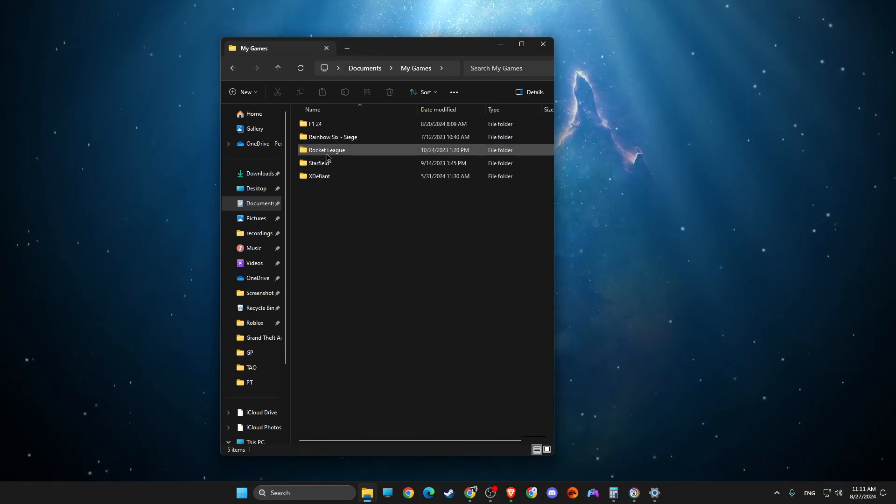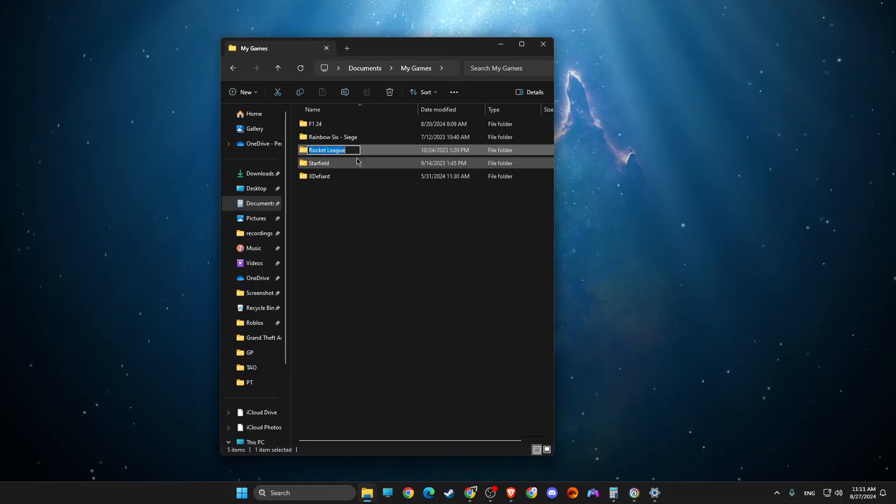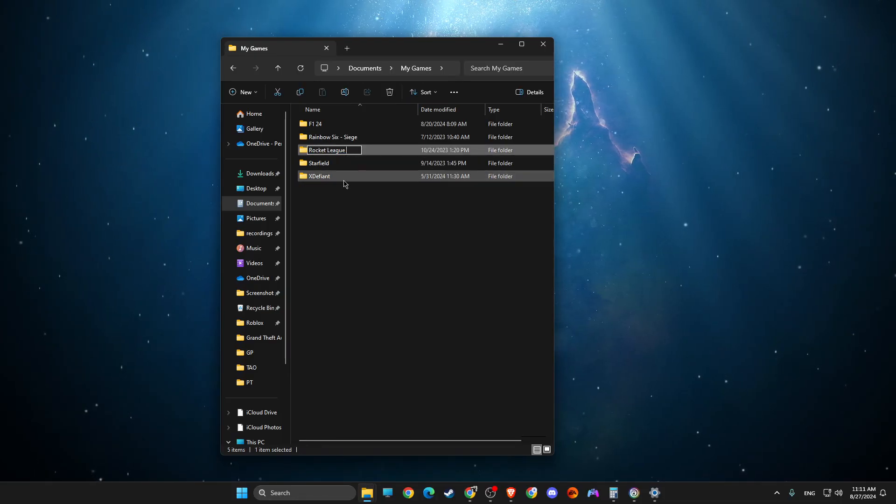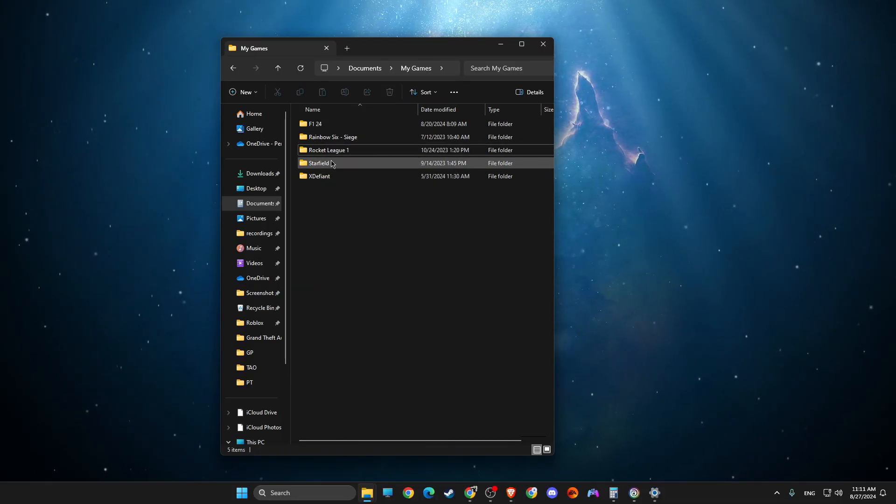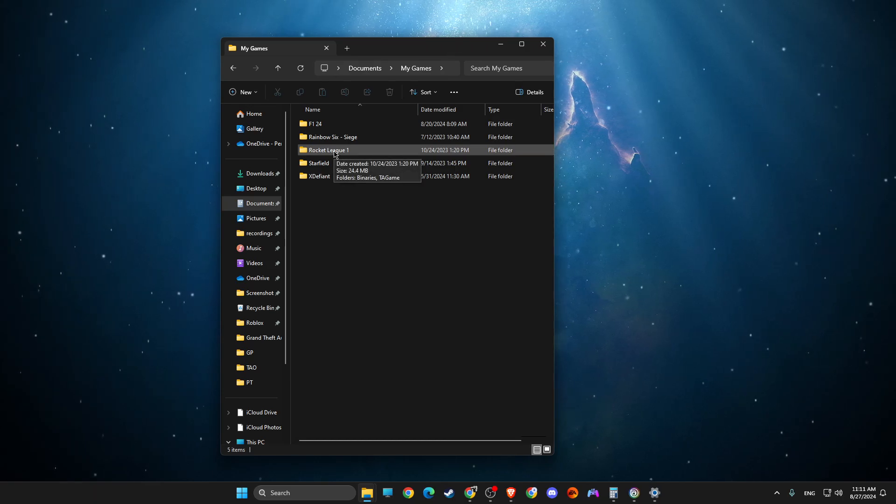Go to Rocket League and just rename that particular folder, for example, Rocket League 1. Then launch the game and it should be fixed.